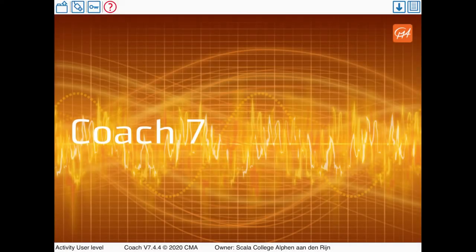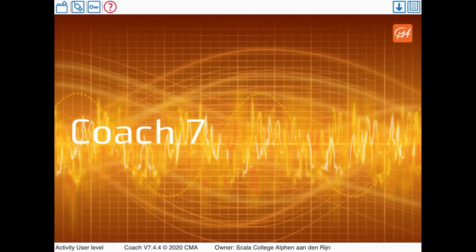In this video I will demonstrate how to use the Coach 7 software to analyze motion in a video. I'm using an iPad but Coach is also available for Android and desktop computers.